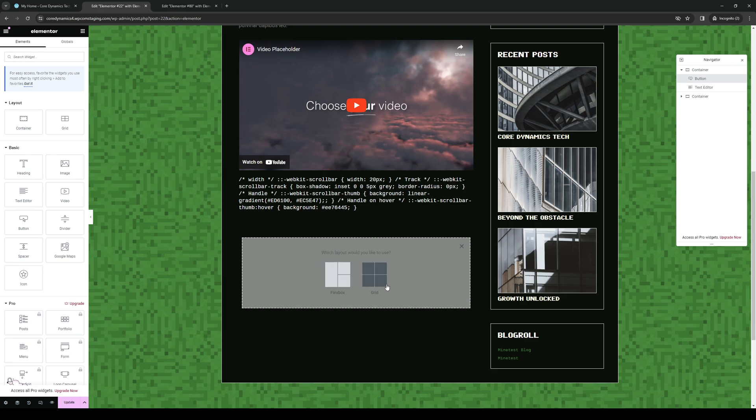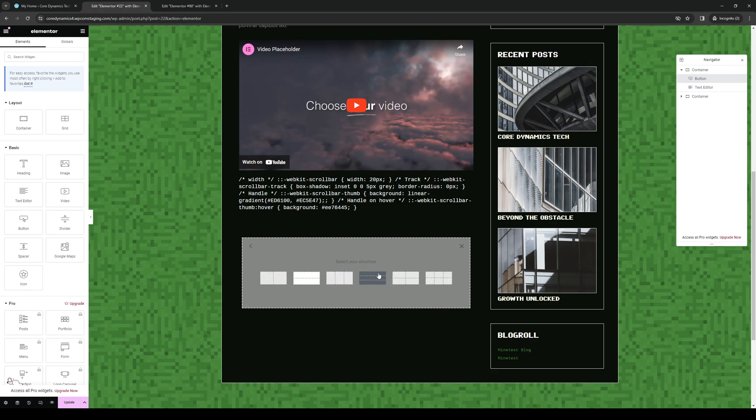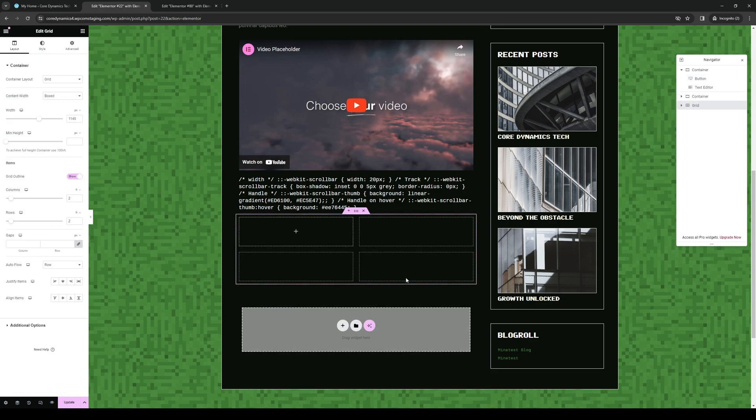You want to click on add new container. And here you get to select the layout for it or the format. So you can do Flexbox or Grid. I obviously like Grid because this one is more flexible. And if I were to choose a structure for it, let's just go with this one.